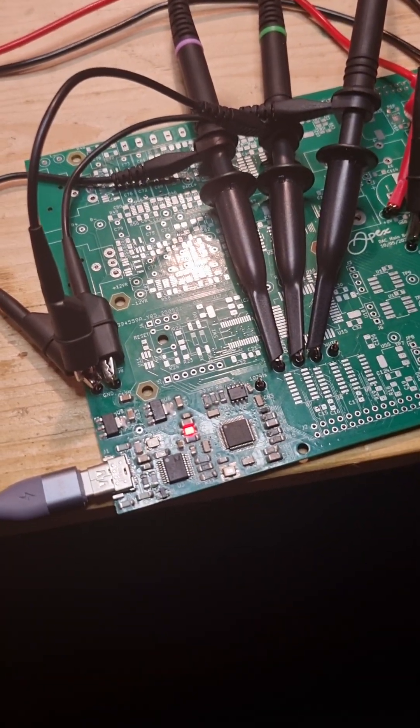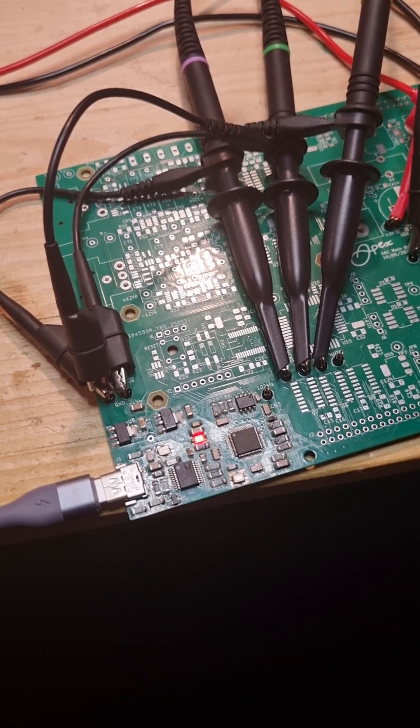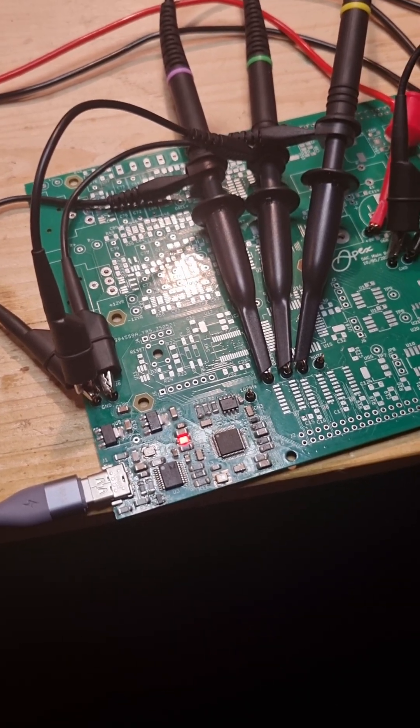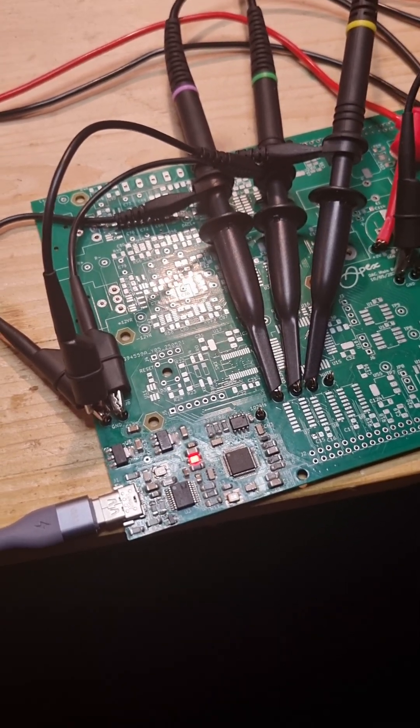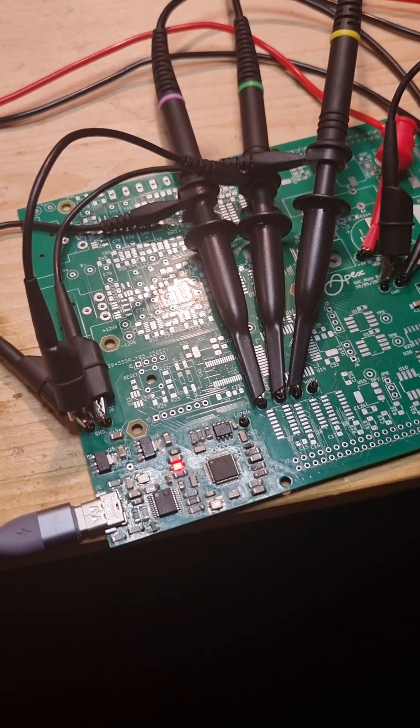For the USB input for this DAC I'm using some similar circuitry to stuff I've used before in the Pink Triangle De Capo DAC. I'm using the incredible SA9227 USB interface chip.